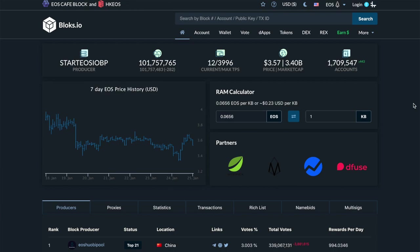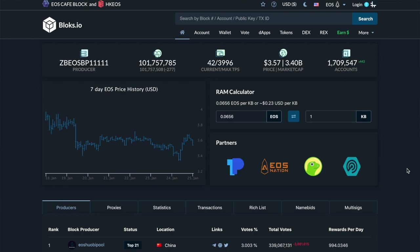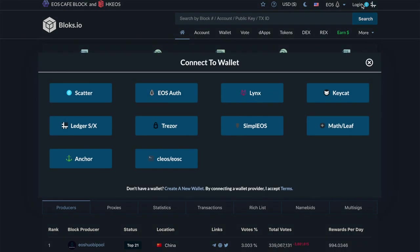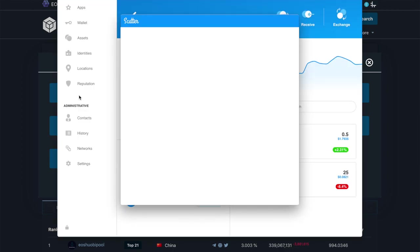First thing you want to do is log in with your Scatter wallet. They support many different types of wallet, but for now the free EOS CPU is on Scatter. If you want them to provide this service on other wallets, I recommend contacting them — tell them your favorite wallet and that you'd love to see free CPU there. But for now we're going to log in with Scatter.